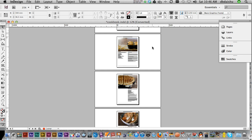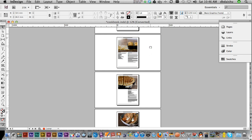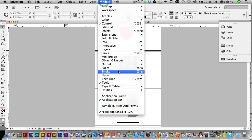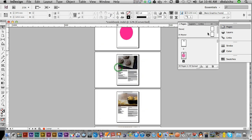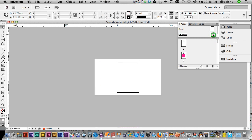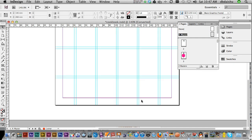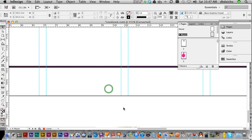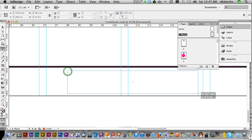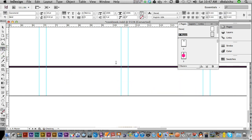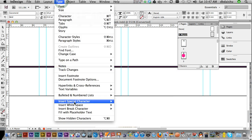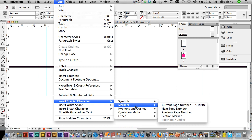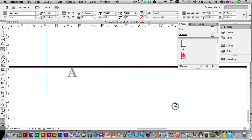First thing we want is some page numbers, so I just go up to my pages. I just want to go to my master page, I'll double click. First thing I want to do, I'll put in my page numbering. I'll just go down to the bottom here and I'm just going to create a text box.